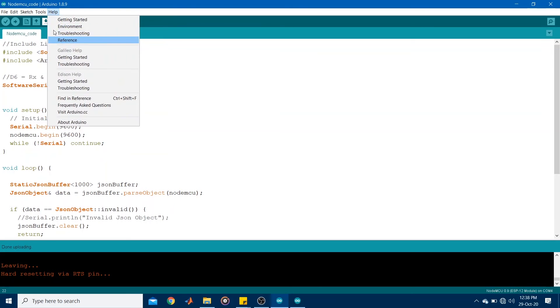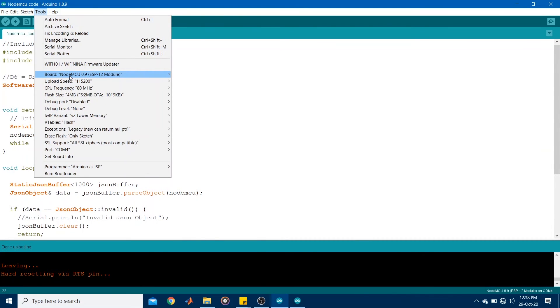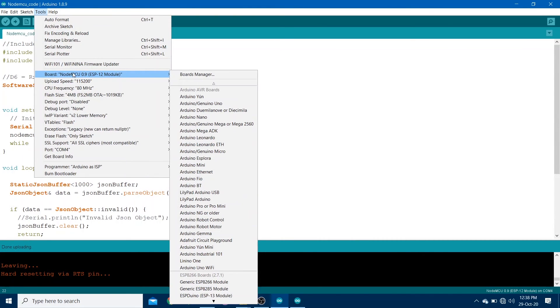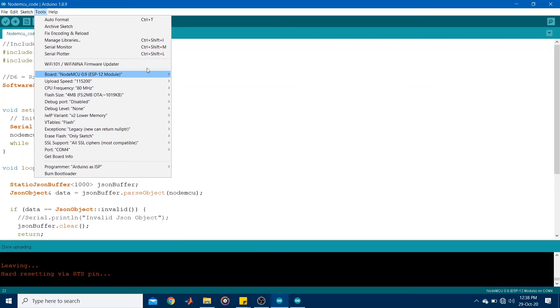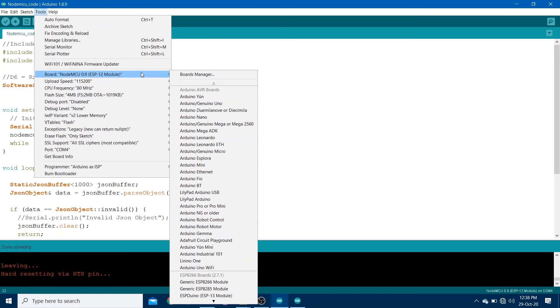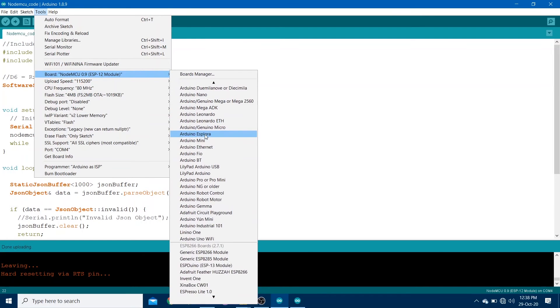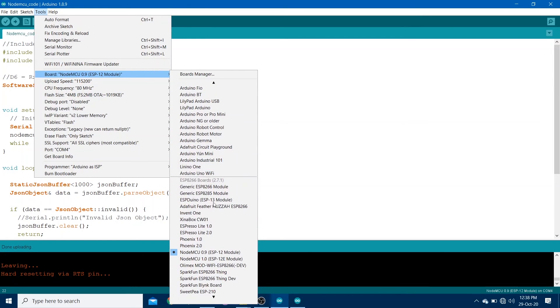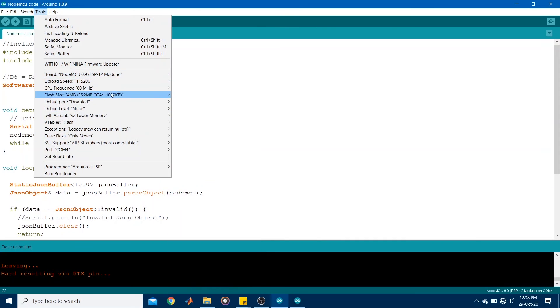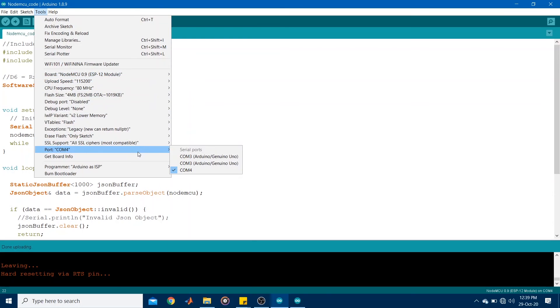Now, again, I have already uploaded the code. But before you upload it, make sure that your board is selected to NodeMCU. So you can do that by actually scrolling down and you can find NodeMCU over here. Make sure your upload speed is at this particular value over here. And the correct com port is selected. So my NodeMCU is on com 4.